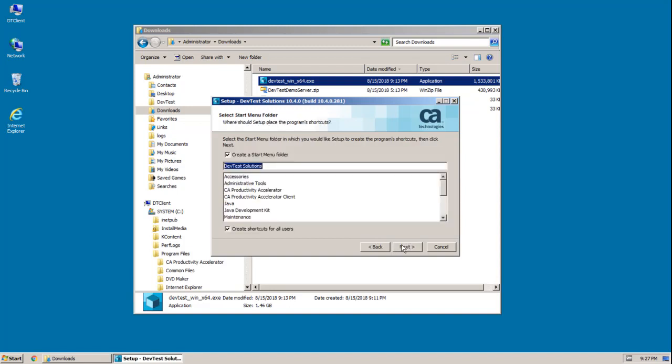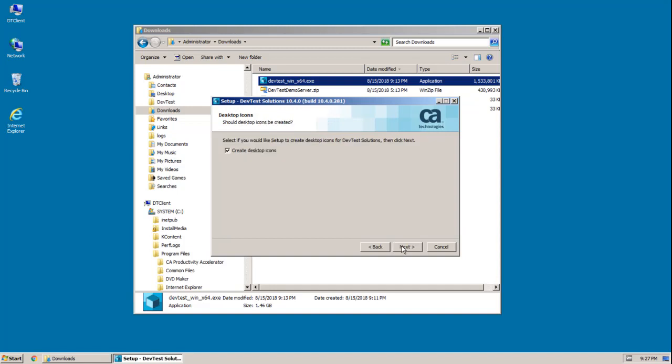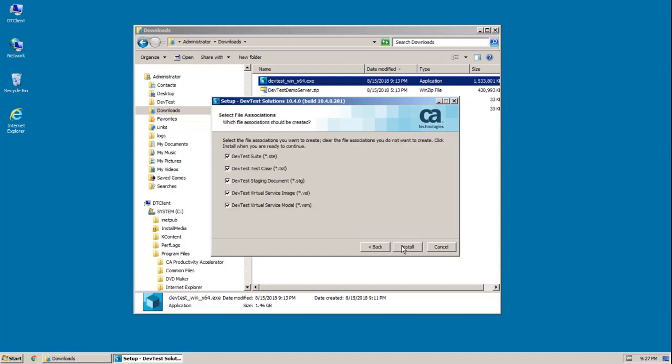Then I can select whether to install a start menu folder and name it. I'm just going to accept the default name. And you can choose whether or not to create desktop icons. I'm going to leave that selected as well. And there are file associations that you can select. And again, I'm just going to accept the defaults here.